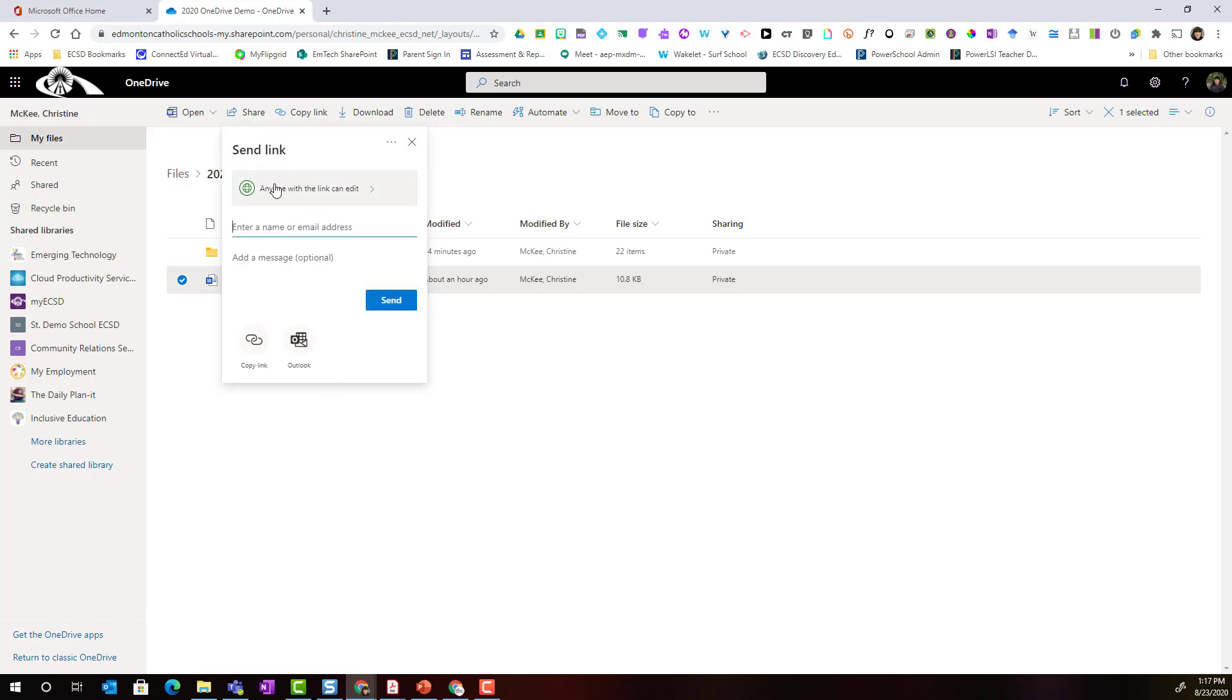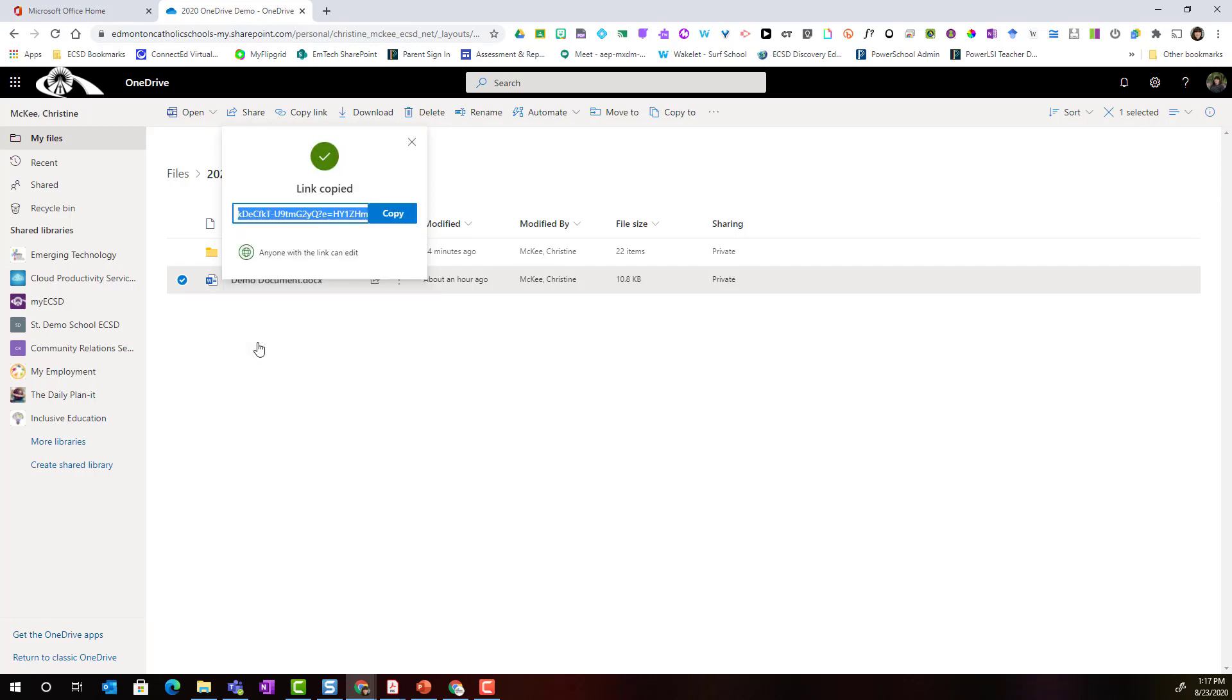Once I've selected anyone with the link can edit I can always copy the link and share it either in Outlook or on Teams or in another platform. Let's go back to sharing.